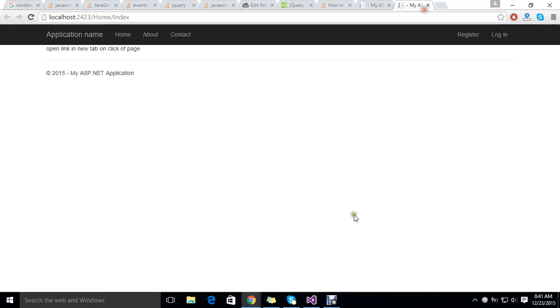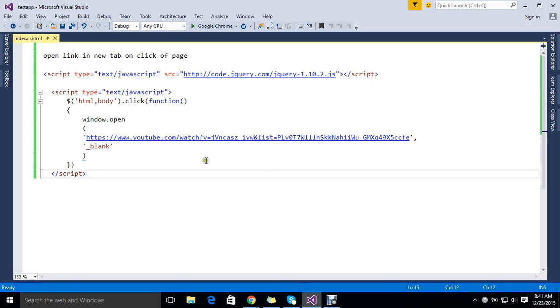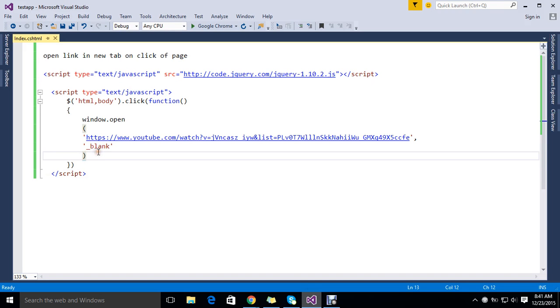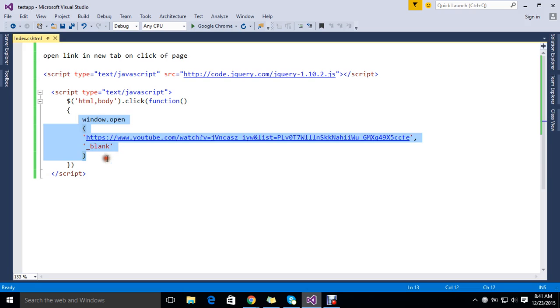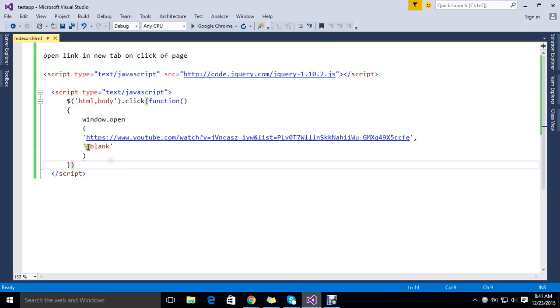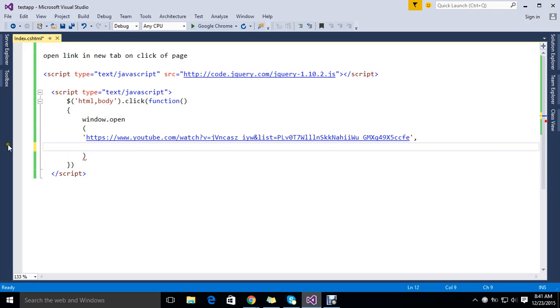So this is a useful script if you want an action to be done on page click. It will be very useful. If you want to open a new tab, you can use it. And if you don't want it, you just remove the condition here.